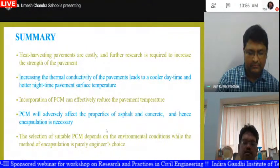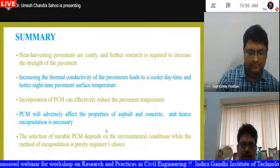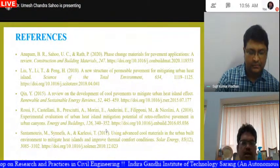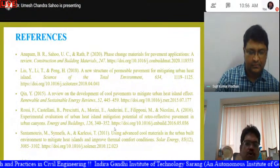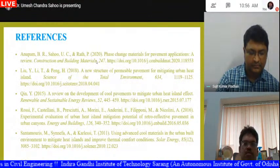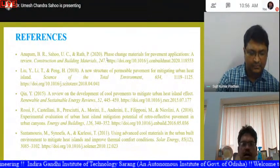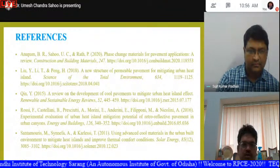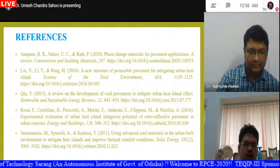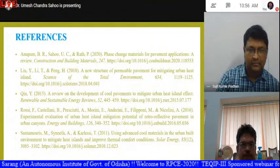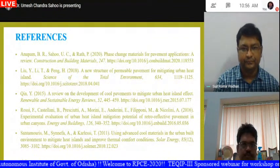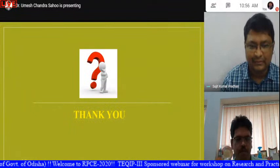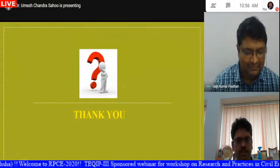Some references are provided — one review paper published in Construction and Building Materials serves as a guiding document for research in phase change materials for pavement applications. Thank you. Any queries will be happy to be taken up.